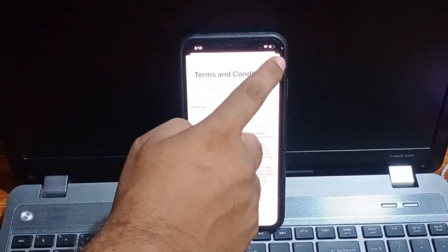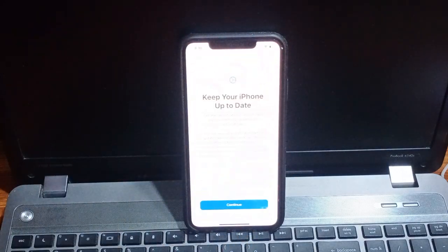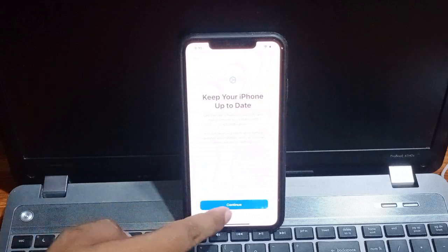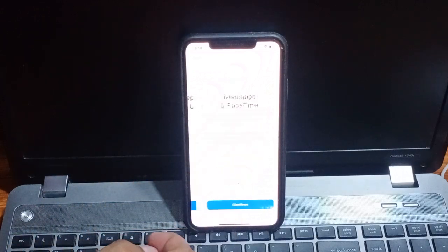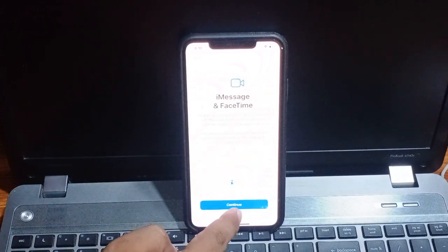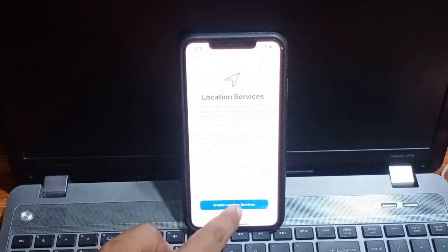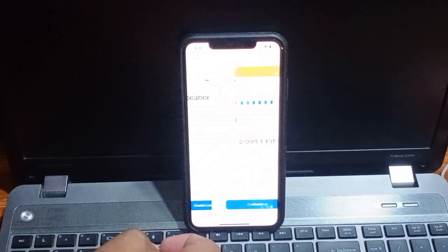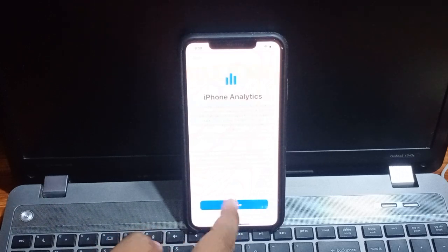Tap on agree. Keep your iPhone up to date, tap on continue, tap on again continue. Enable location service, screen time, continue.